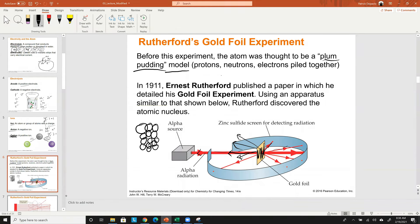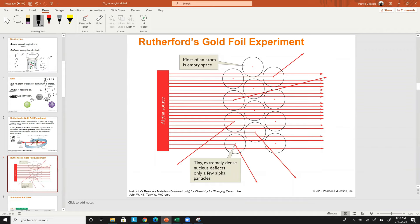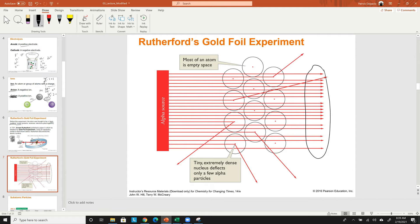What actually happened was the opposite of what was expected. About 99% of the particles went straight through the gold foil. Only a few were deflected. Rutherford was baffled — how is this possible through a solid sheet? The conclusion: the sheet isn't as solid as we thought. In fact, 99% of the atom is empty space.